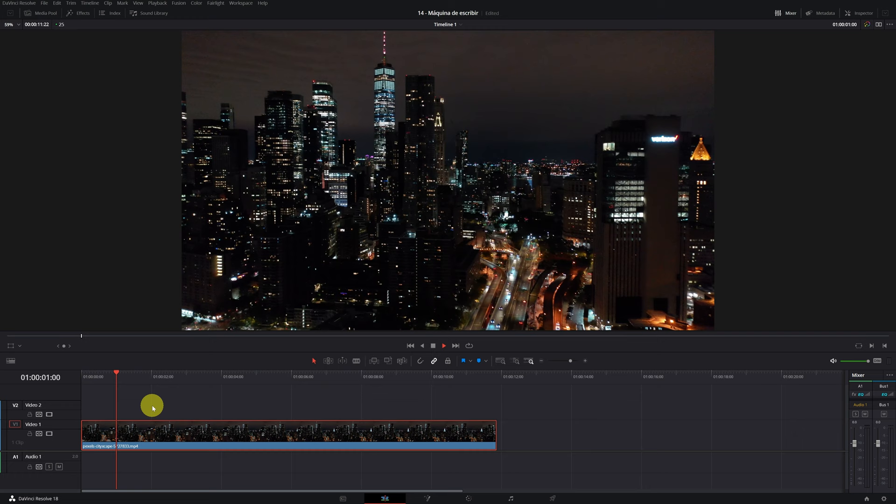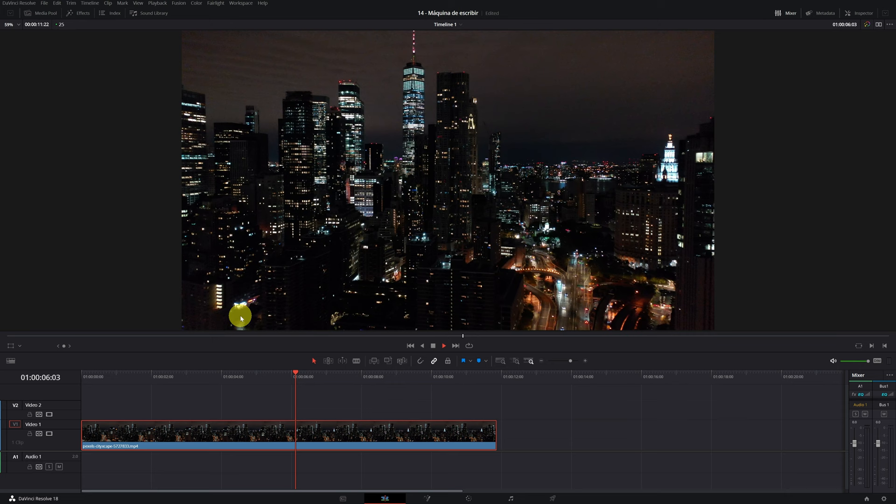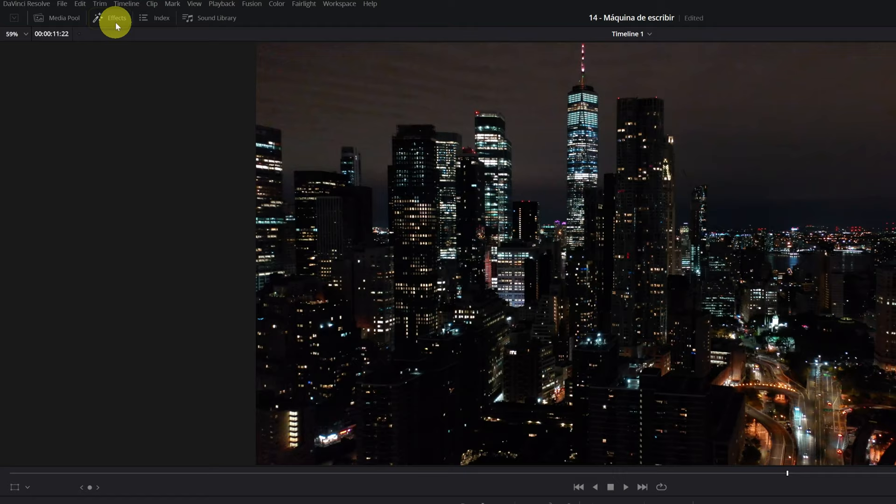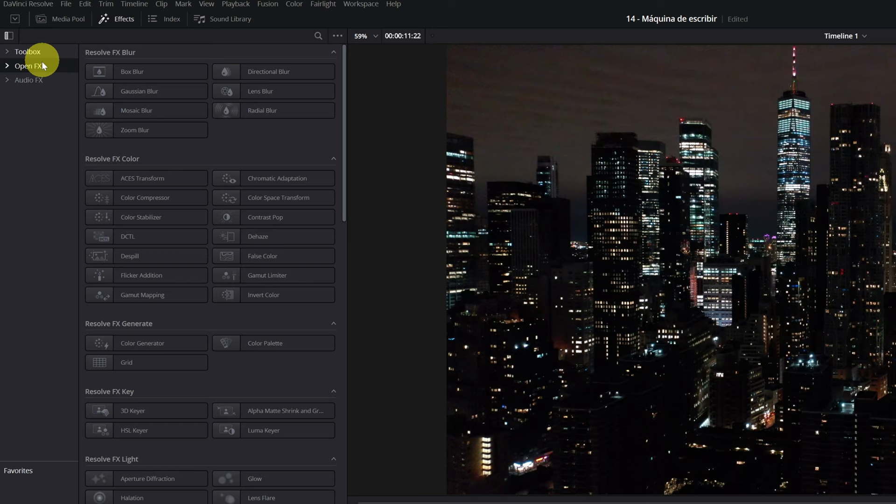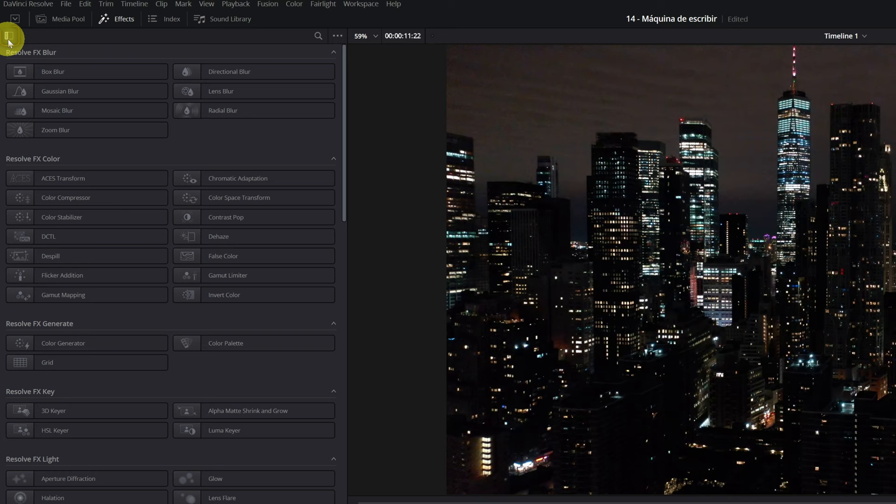In this video, we're going to put a text with the writing effect in a corner with the name of the city, country, date, or time. The first step is to go to the effects menu located in the upper left part. In the event that all these options on the left do not appear, you just have to click on this icon here and they will appear.